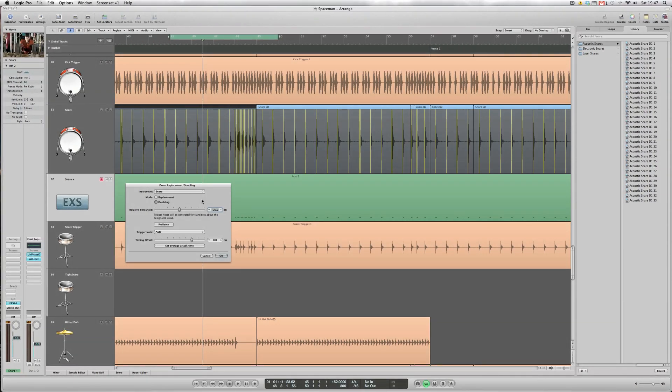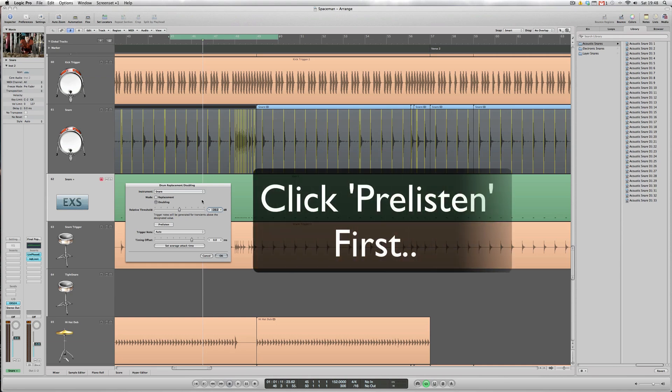So considering that the original audio contains a snare drum that's more acoustic in nature, maybe we'd like to try and double that with more of an electronic snare sound. So let's go over to the Browser window and try some of these.